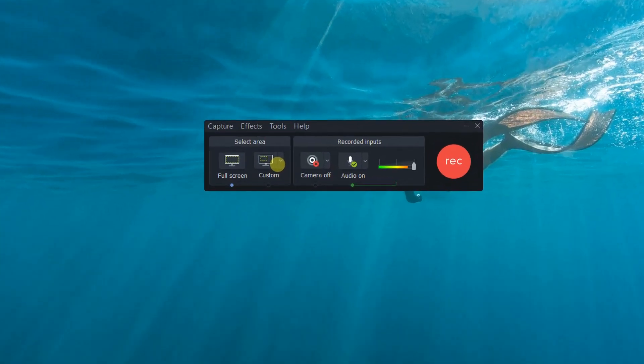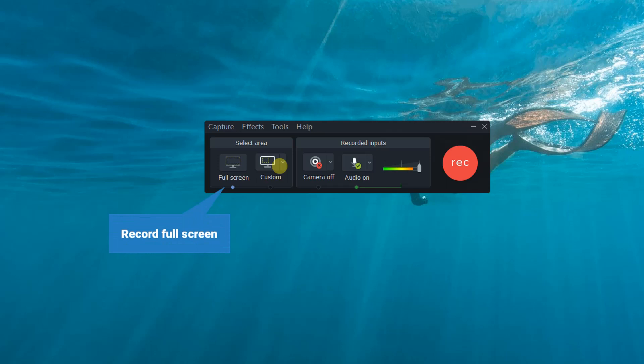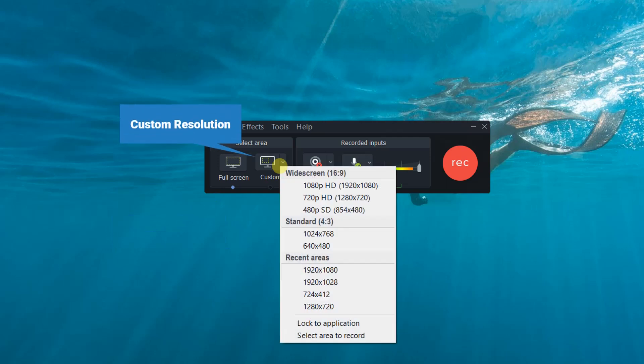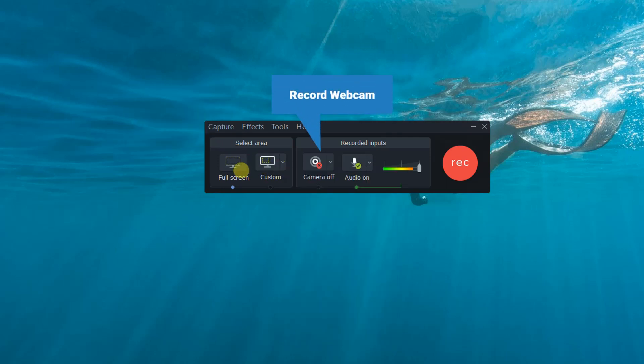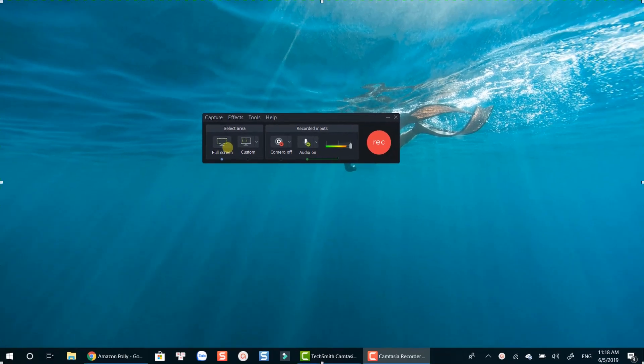First thing first, let's talk about its capability. Camtasia 2019 lets you record almost anything happening on your computer screen in full-screen mode, a custom area, or a locked application. You can record your webcam and audio at the same time too. That's very basic features of a good screen recording software.